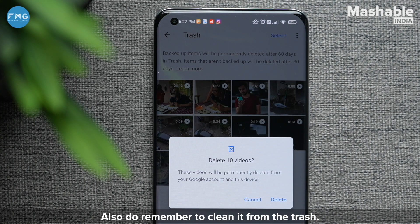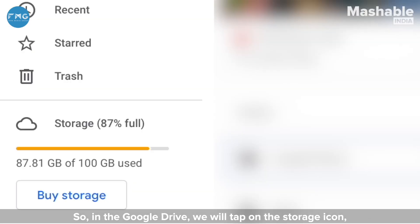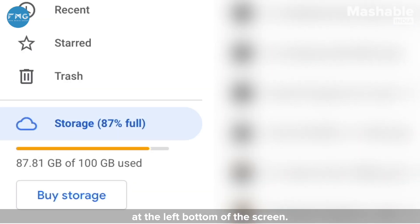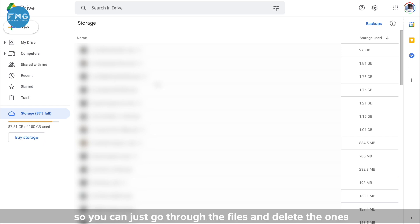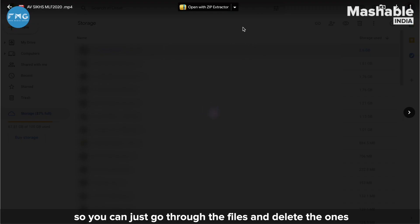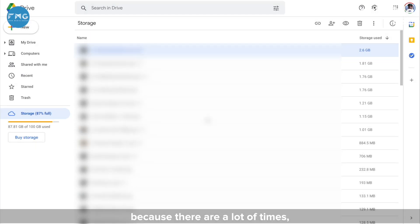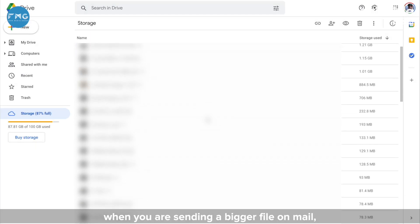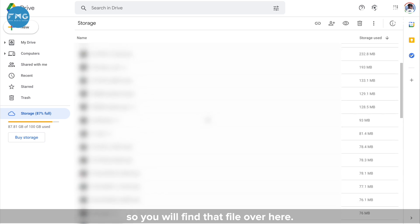Moving to Google Drive — in Google Drive we tap on the storage icon at the bottom left of the screen. Drive will show us all the storage used by files, already sorted by size, so you can just go through the files and delete the ones you don't need. There are a lot of times when you're sending a bigger file on mail it goes through Google Drive, so you will find that file here.